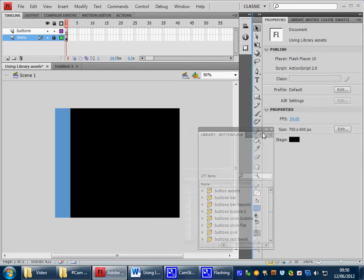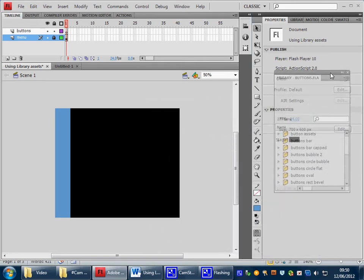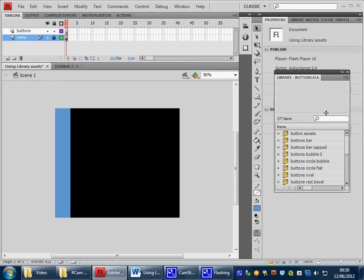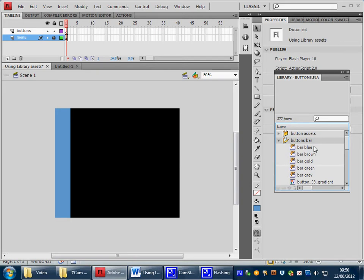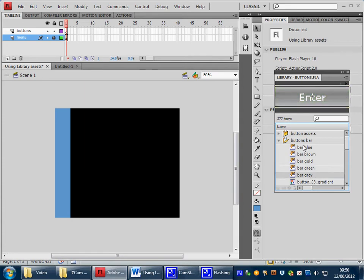And what I'm going to do, I'm going to move this particular resource over here so we can have a look at it. And the resource I want to use are the buttons that have been created under a button bar, and they're in a folder here. So if we open up this folder, you'll see that there's a blue one, a brown one, a gold one, a green one, and a grey one. And these assets are all available to you.